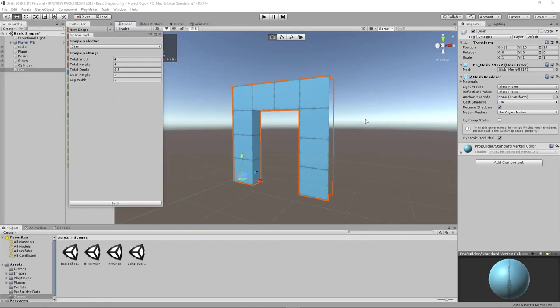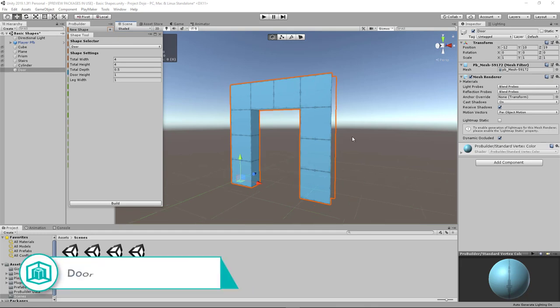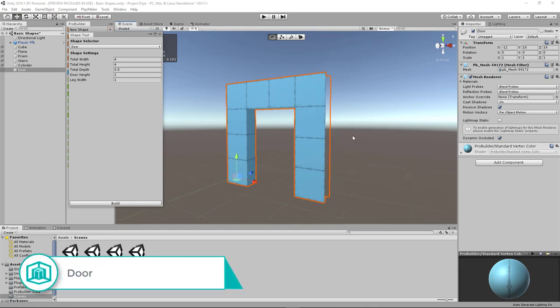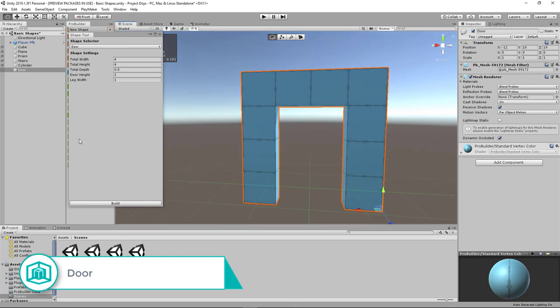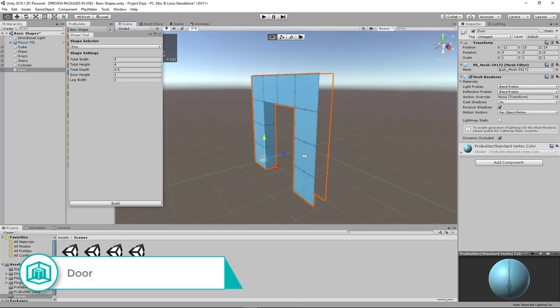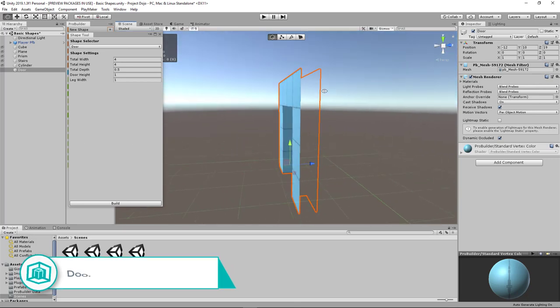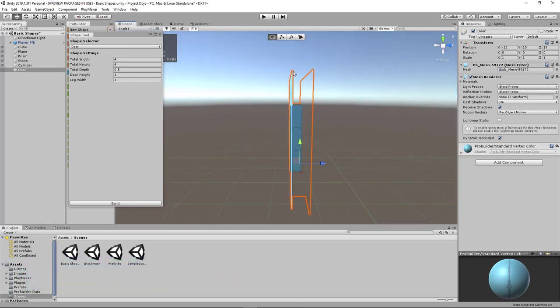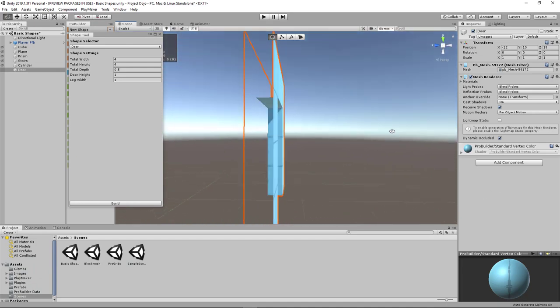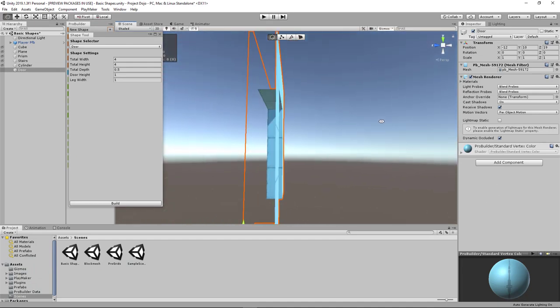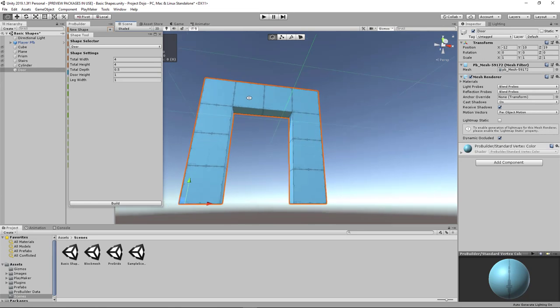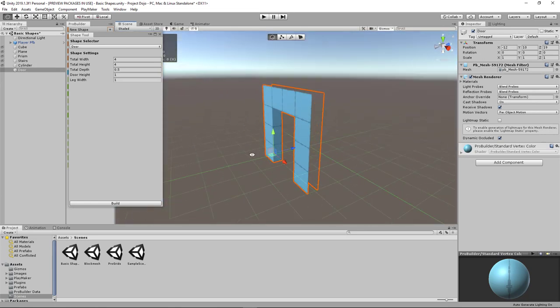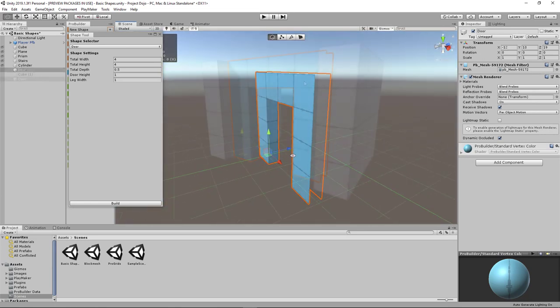In ProBuilder, there's also a door shape which is actually very similar to an arch as we spin around here. And it has already cut off the sides here in terms of the normals.